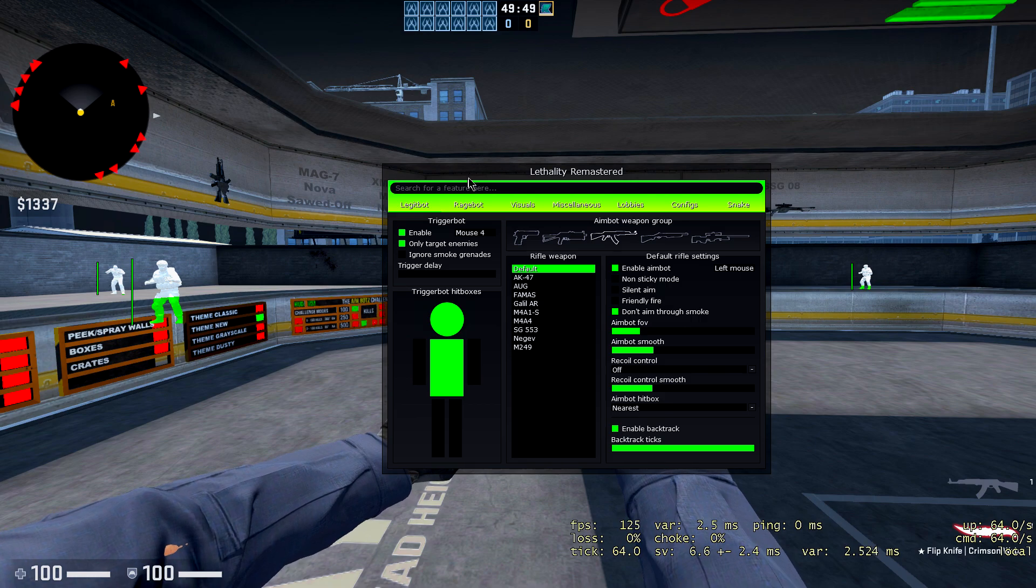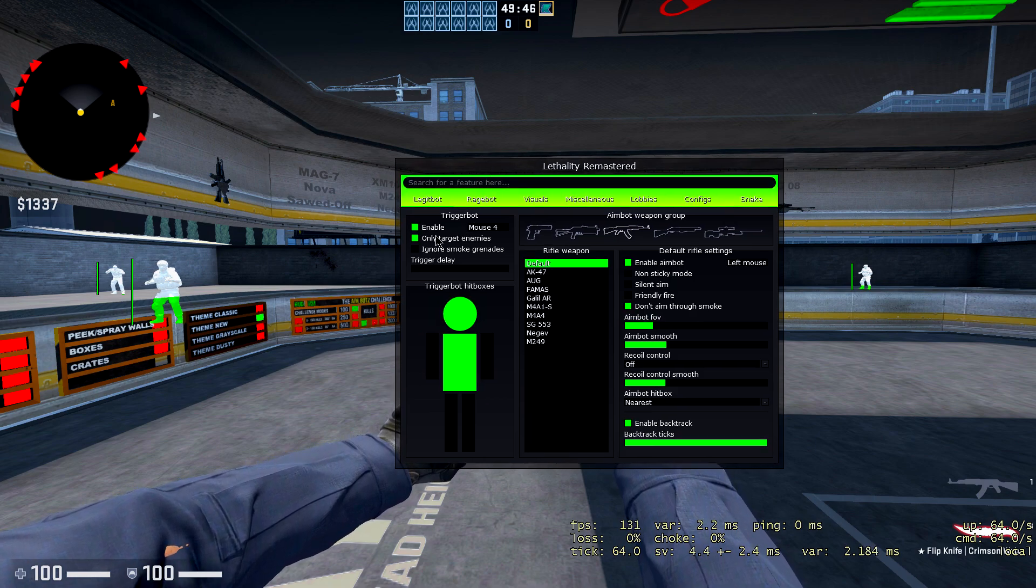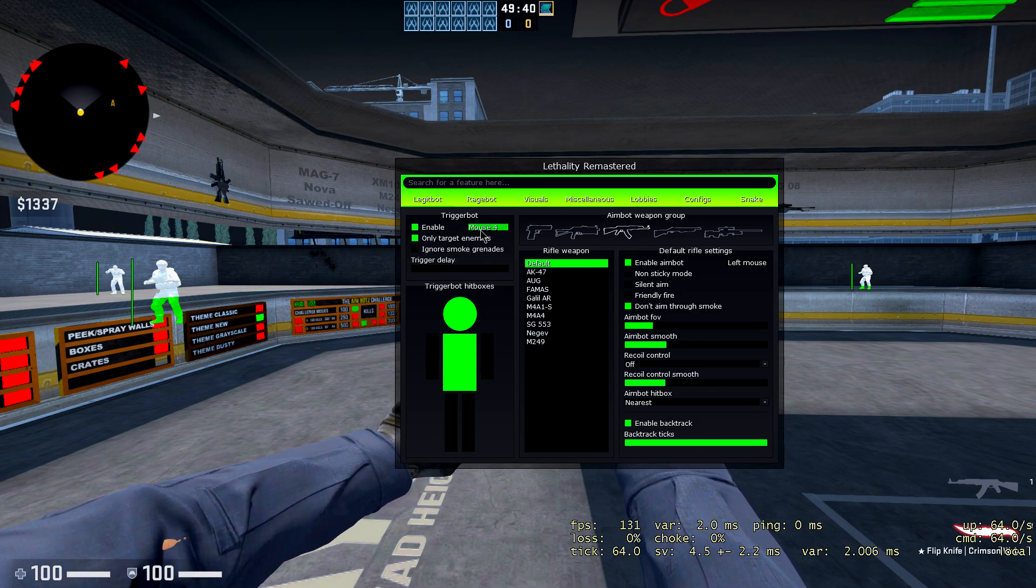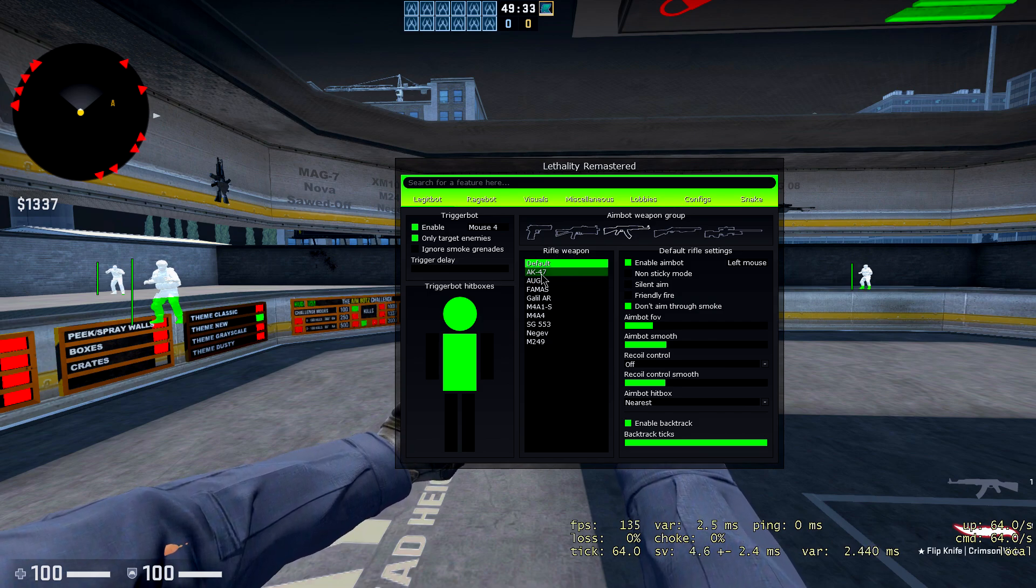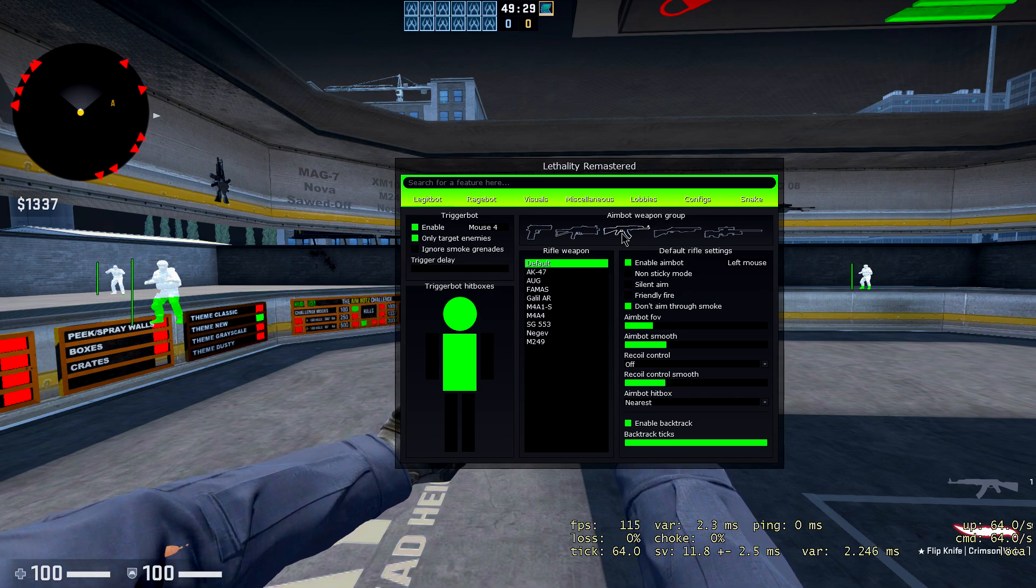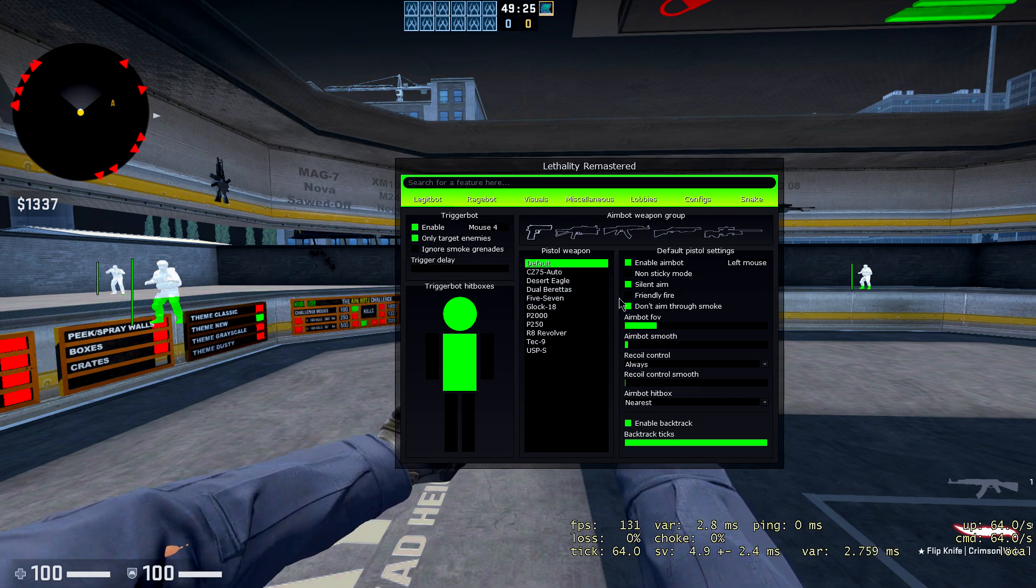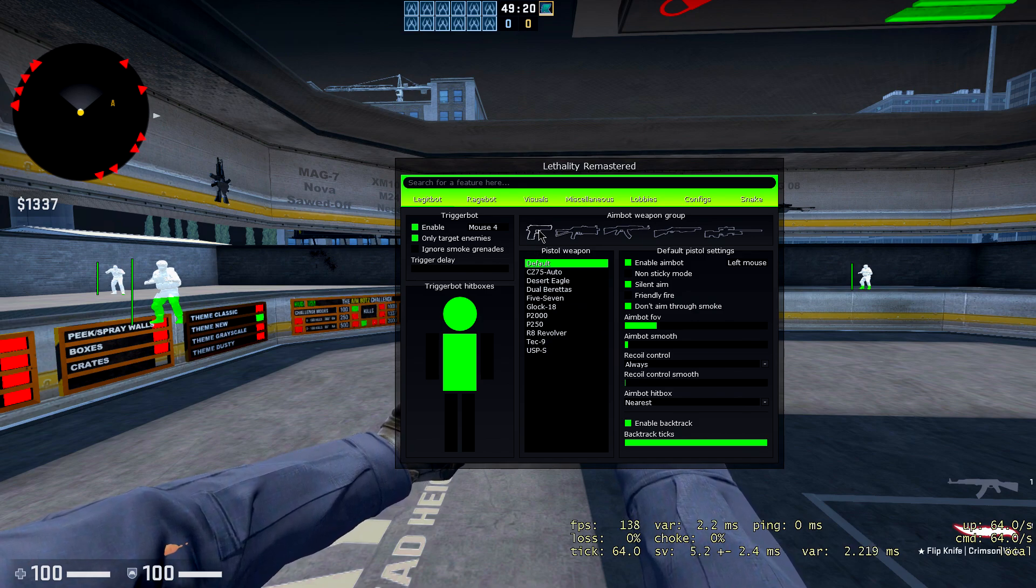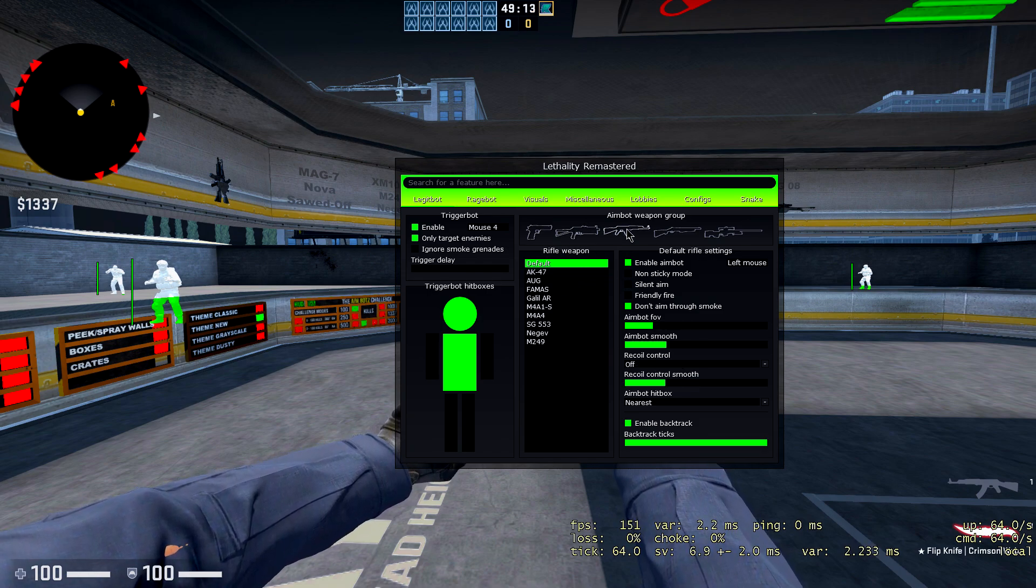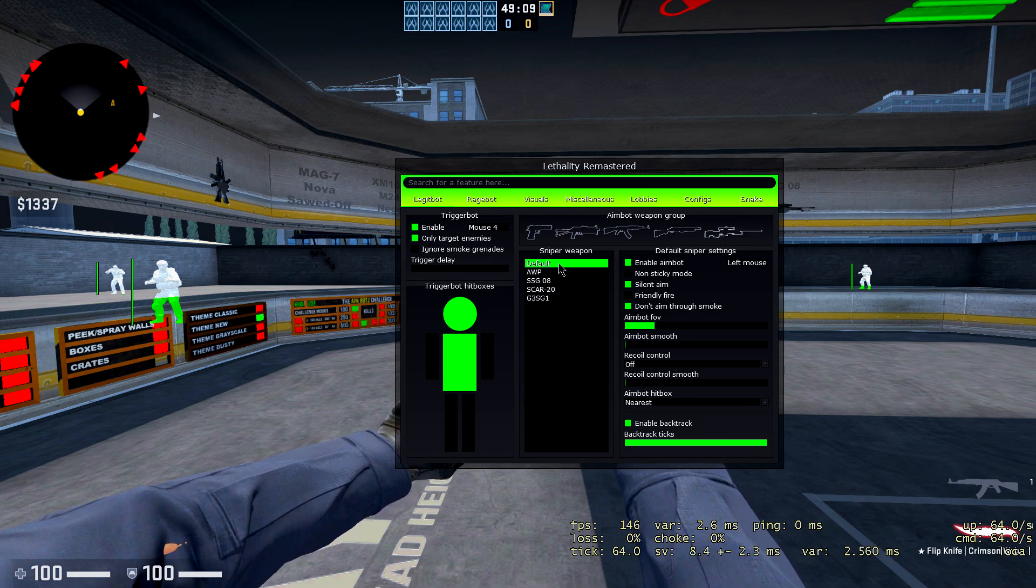Alright, so let's start with the legit bot. They have a trigger bot, of course, which you can enable and disable and choose your mouse button for that. I'm gonna keep it at mouse 4, but I don't quite use this very often. So we have rifle weapon, whatever that means. If you want a specific setting for an AK-47, you can go and choose that.